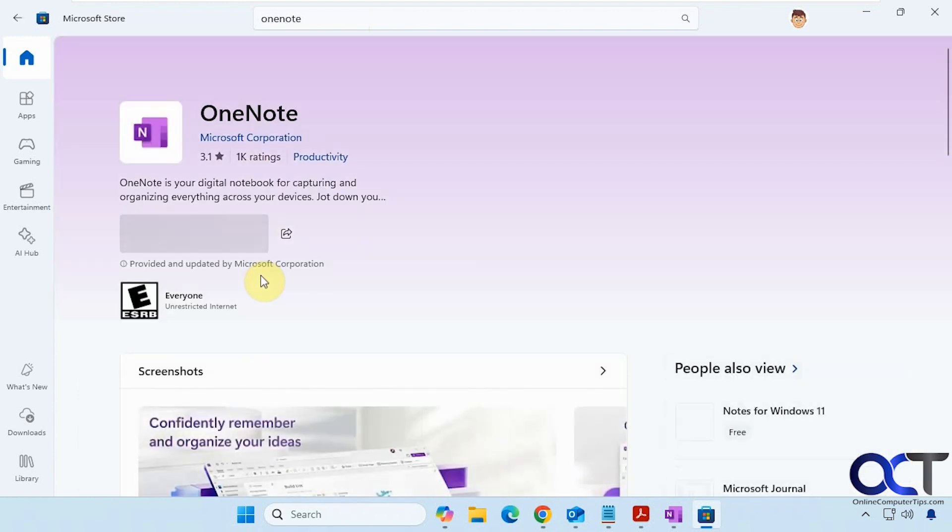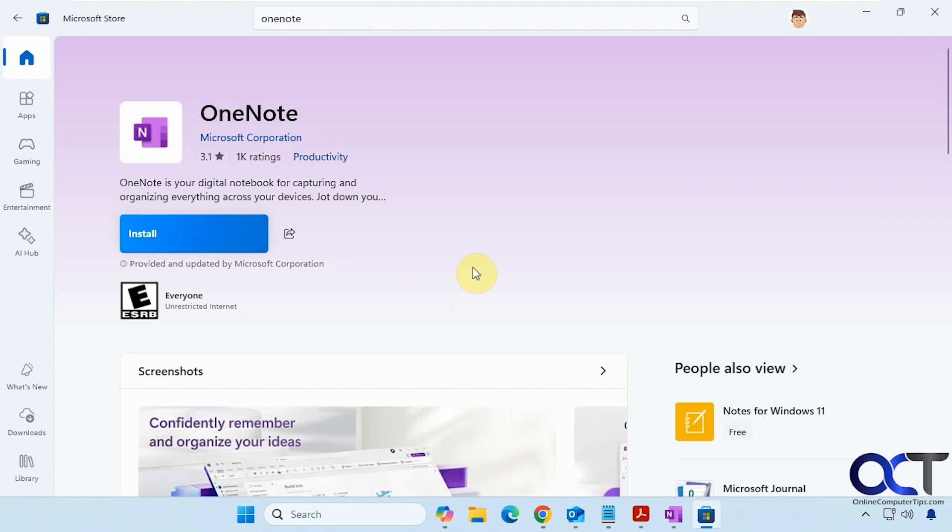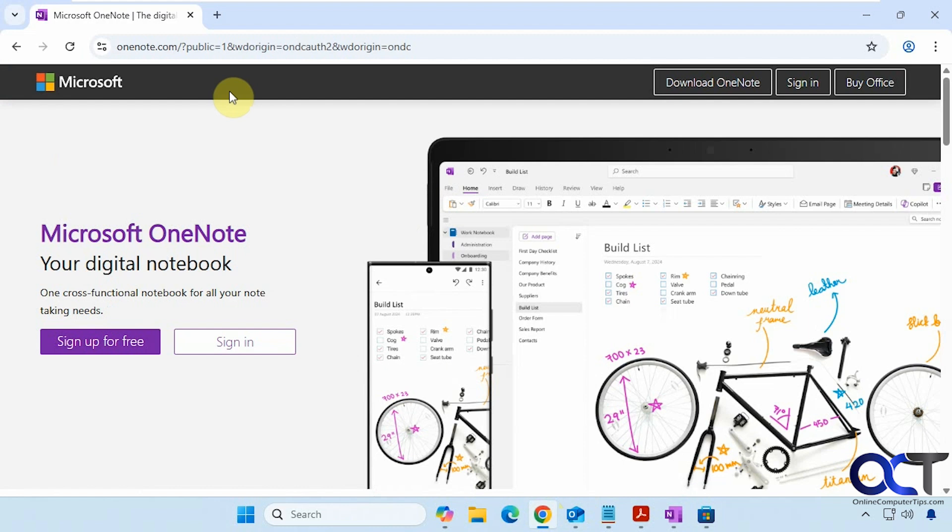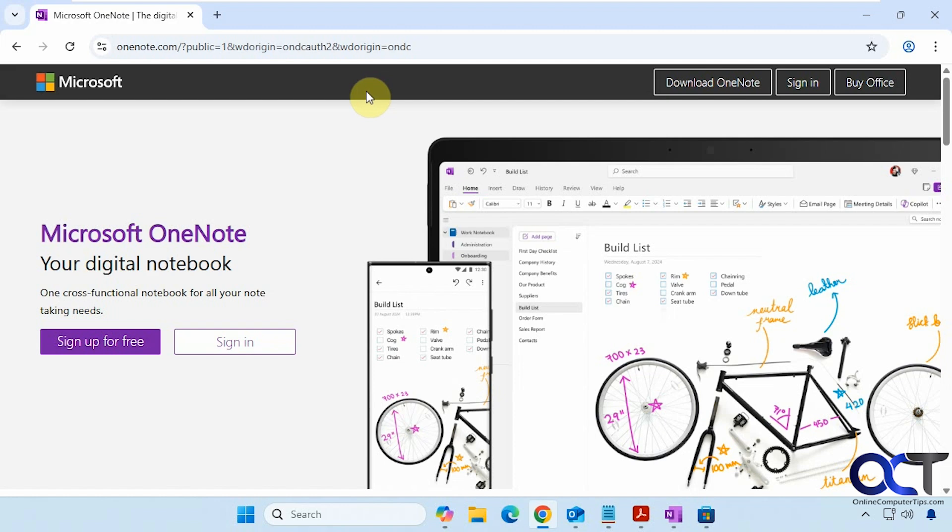And this is for the free version. But if you have Office 365, you should have it already installed. And then you can also go to the OneNote.com website and get it from here. So I'll put a link in the description for that and you can decide which way you want to get it if you don't have it already.